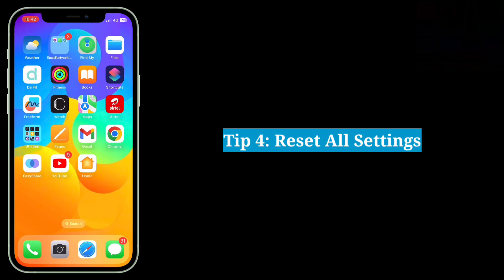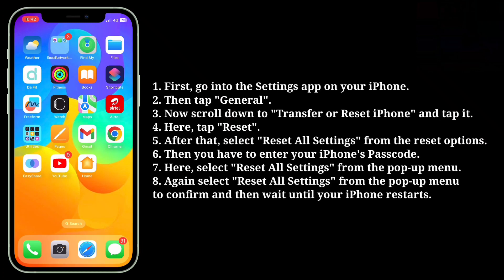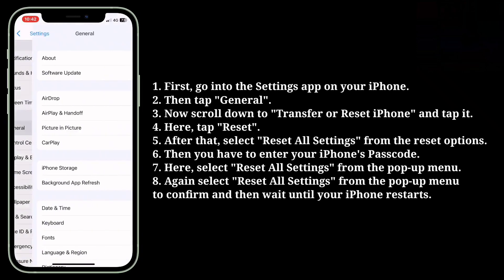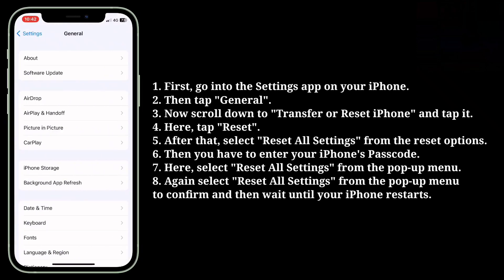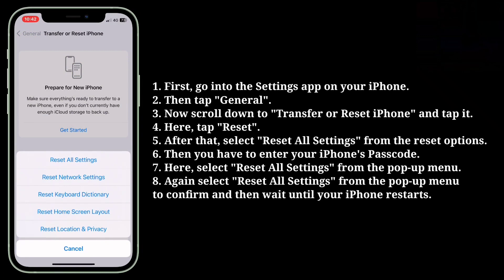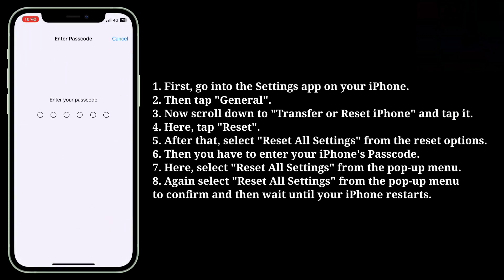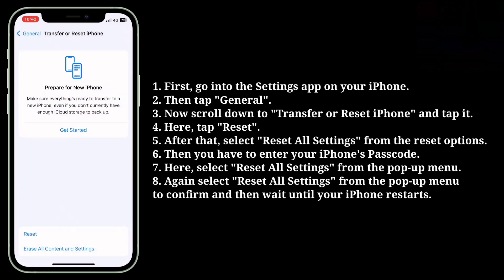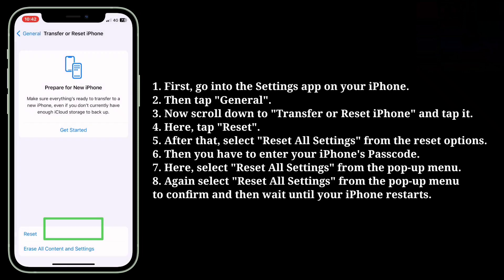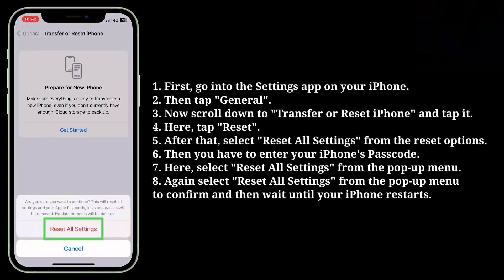Fourth tip is reset all settings. Go into the Settings app on your iPhone, then tap General. Scroll down to Transfer or Reset iPhone and tap it. Here tap Reset, then select Reset All Settings from the reset options. Enter your iPhone's passcode, then select Reset All Settings from the popup menu. Again select Reset All Settings from the popup menu to confirm, and wait until your iPhone restarts.